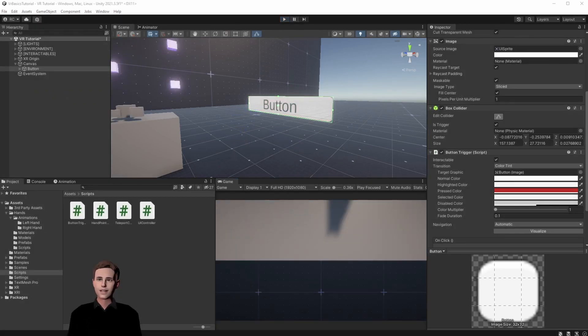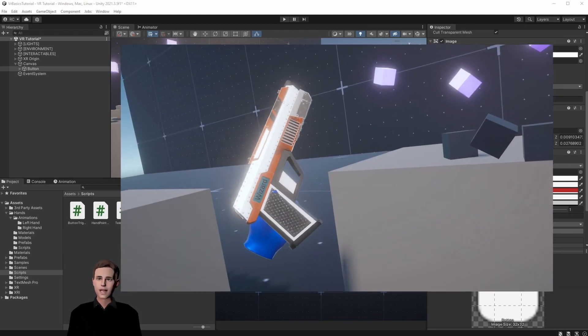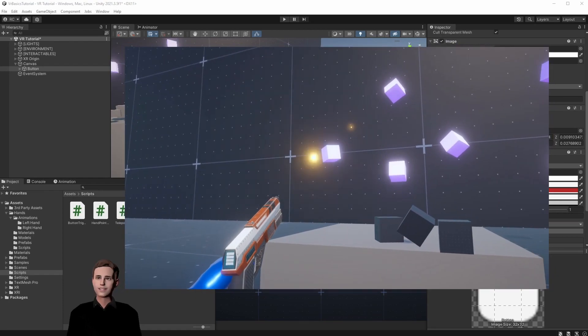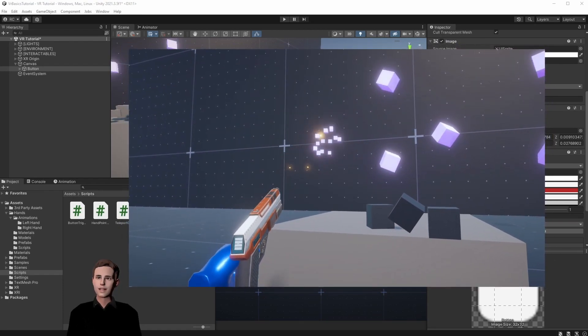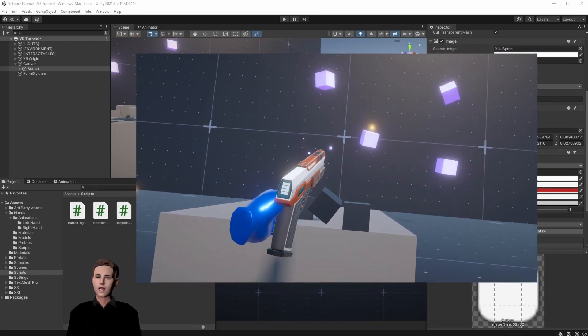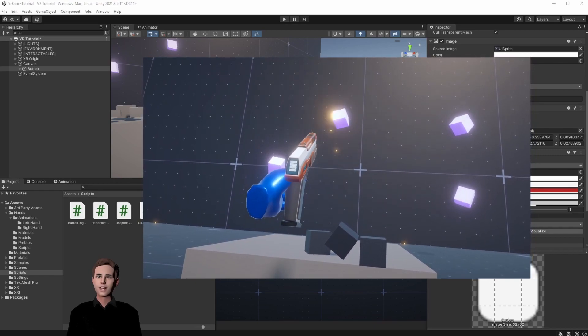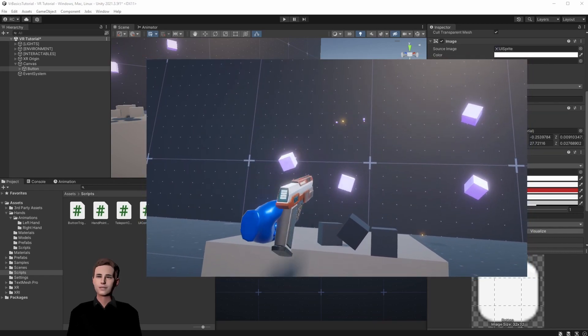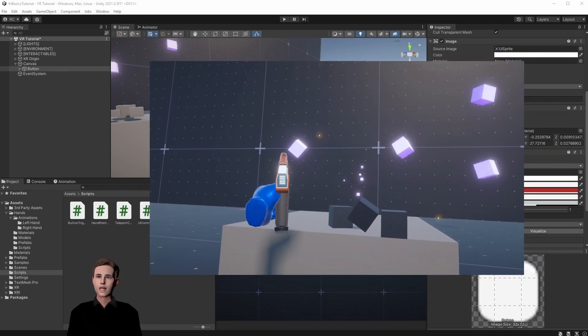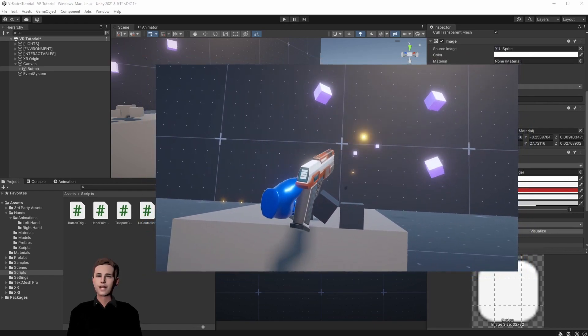And that's it, guys. Today we looked at how to set up the button and our finger for easy UI interaction in VR. In the next and last video of this series, we are going to show you how to properly export your game for your Oculus or Meta Quest and prepare you for your journey as a VR game developer.